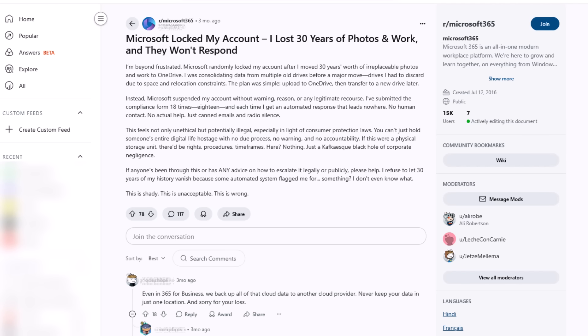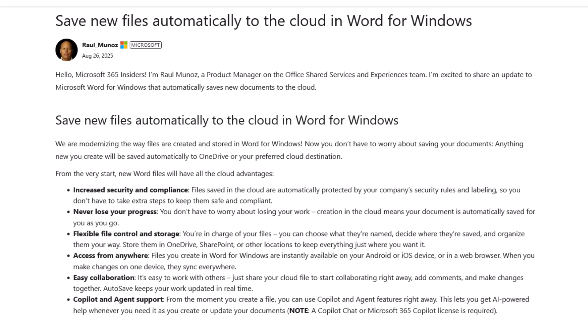So I'm going to show you in this video today how you can stop Microsoft from saving new documents into the cloud. So let's just have a look at the statement from Microsoft themselves. This is from a project manager on the Office Shared Services and Experience team.